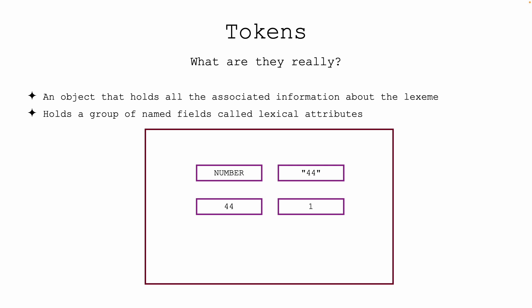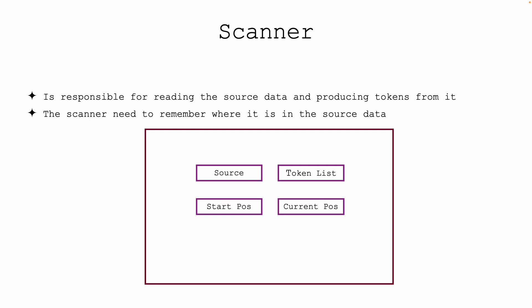So now that we understand what tokens are, we need to look at how these tokens are generated. For that, we will have to talk about the scanner. It's the job of the scanner...